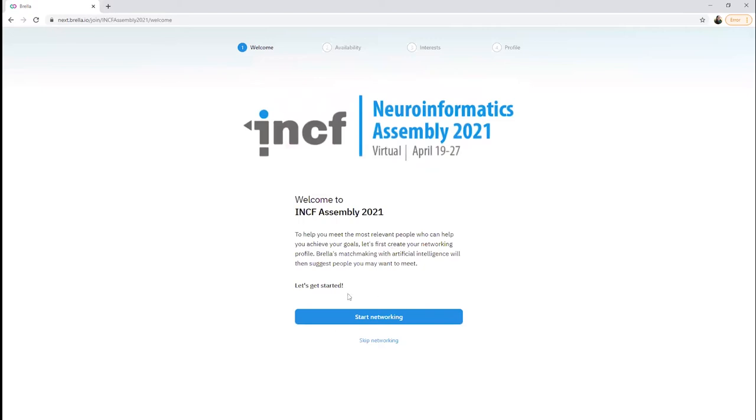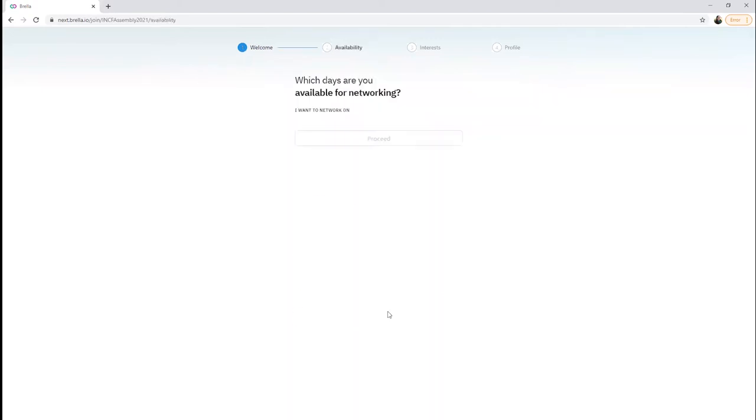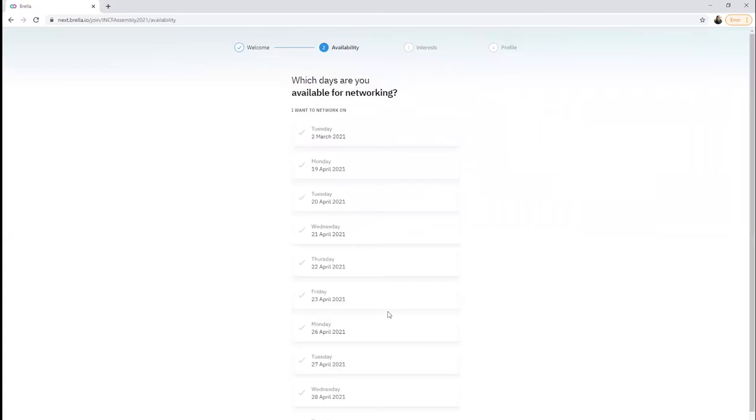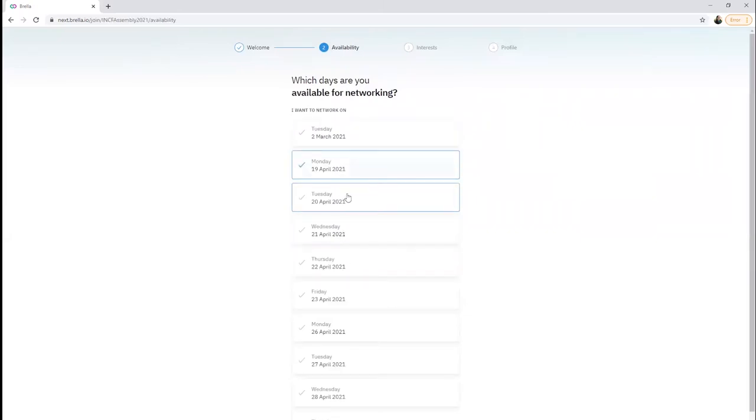Make sure to choose Start Networking in order to be able to find and connect with other attendees. Select categories and interests that you would like to discuss with other attendees.